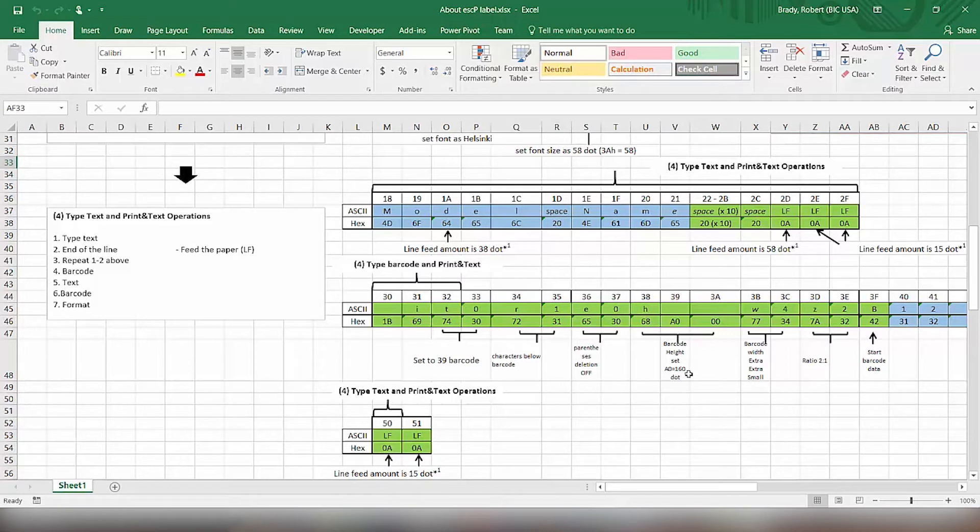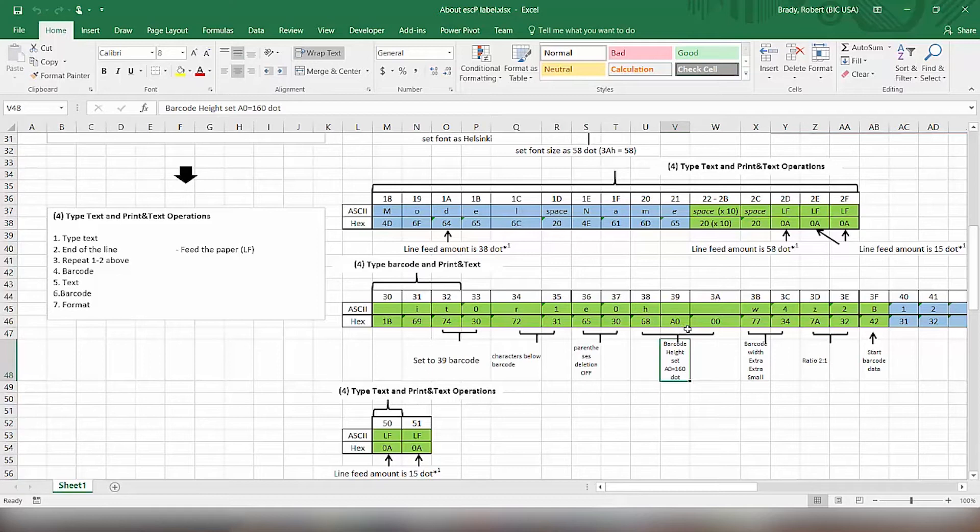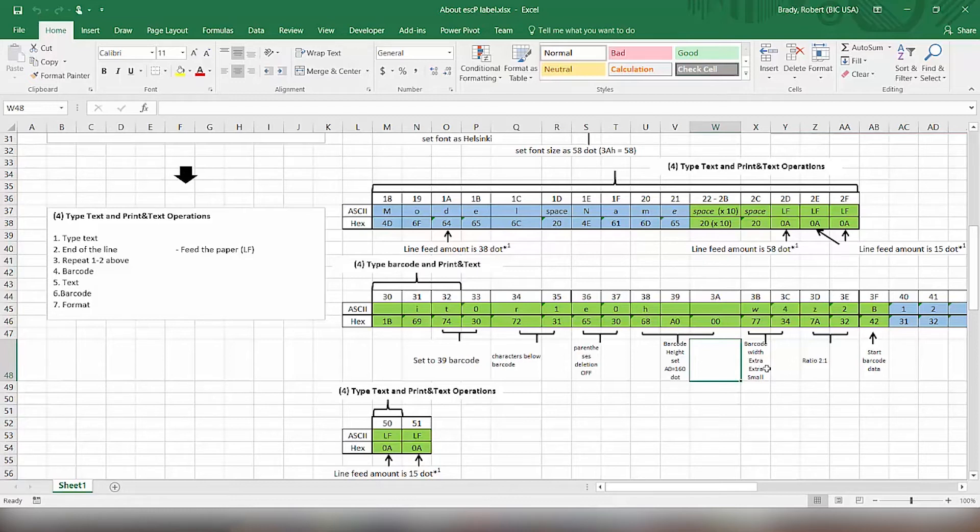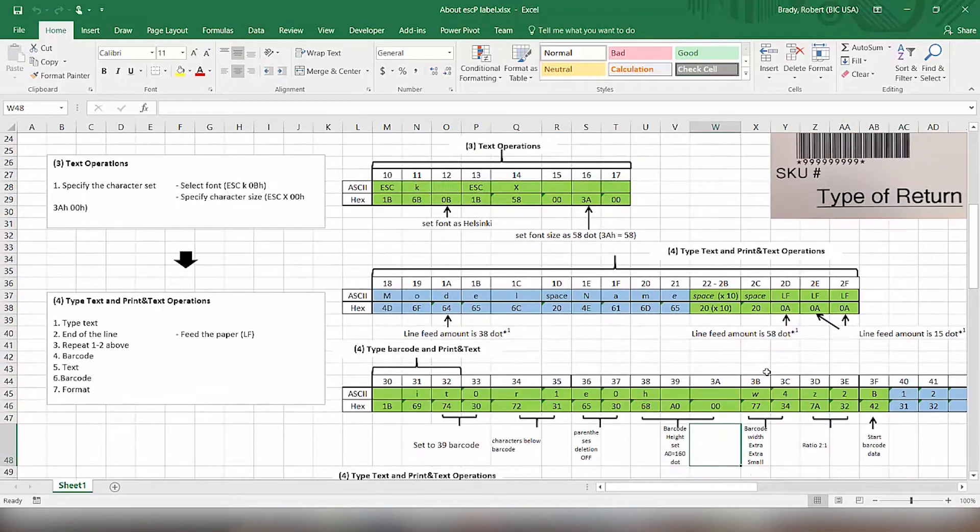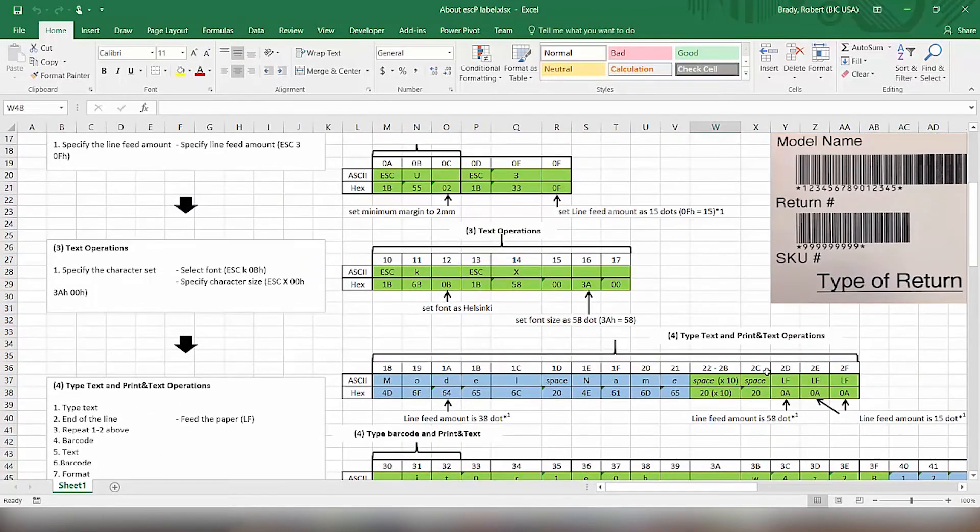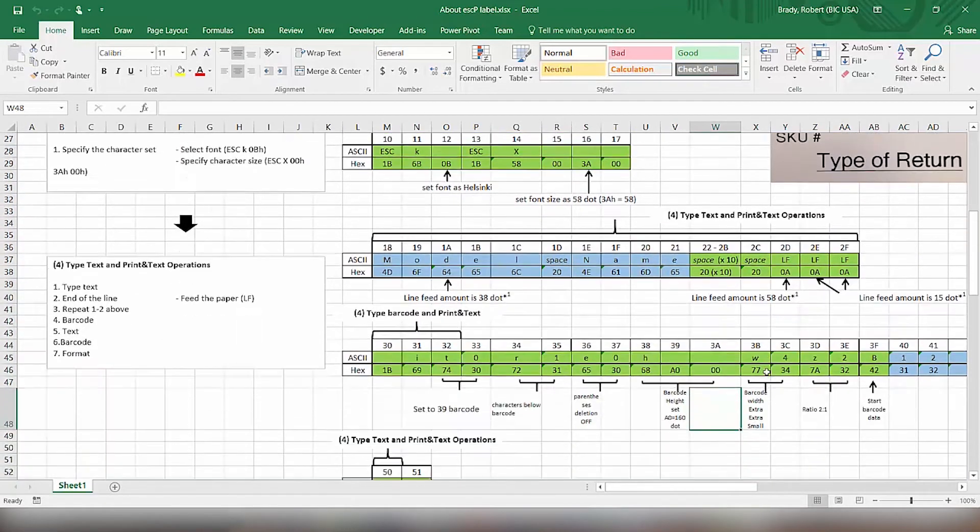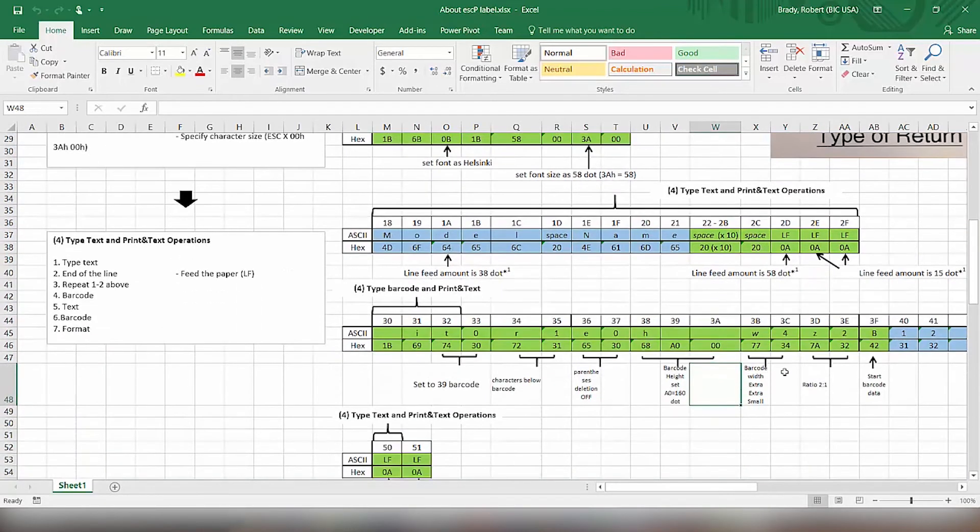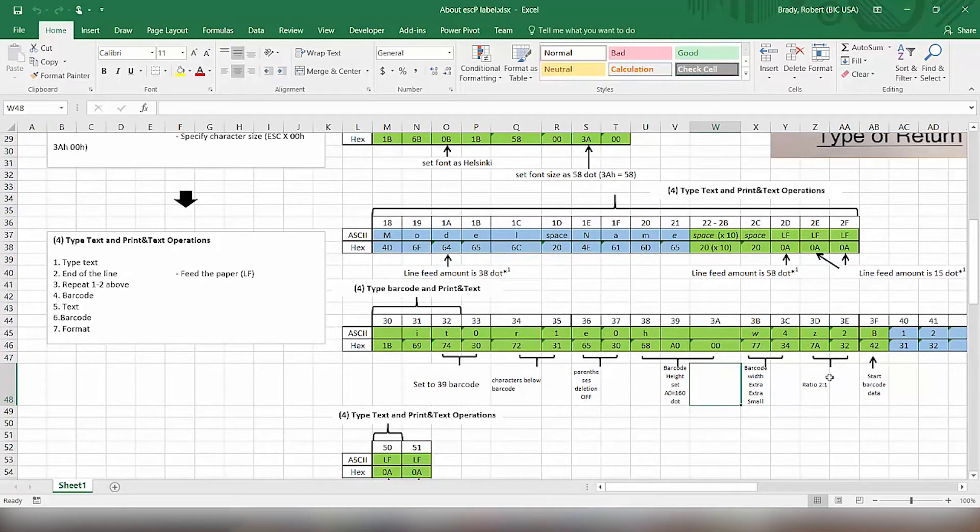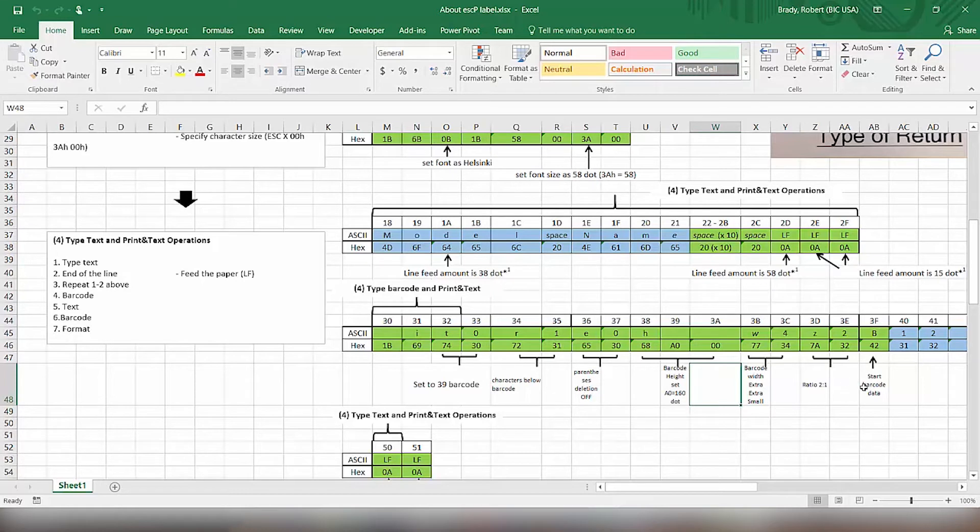Then how high we want the barcode to be. So we're setting this at 160 dots, which is an A0. Then we have what width. We want extra small so that it can fit. We have a lot of information on this particular label to print. So we need the barcode as small as possible. Then we have the ratio of the bar, the smaller bars to the bigger bars, which is 2 to 1.